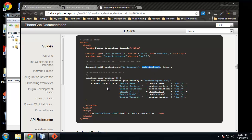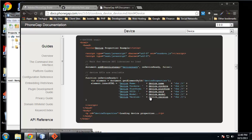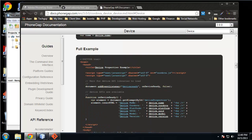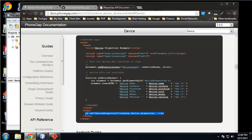Then we're calling a function called on device ready, and in here what we're doing is printing out some of the device global properties.